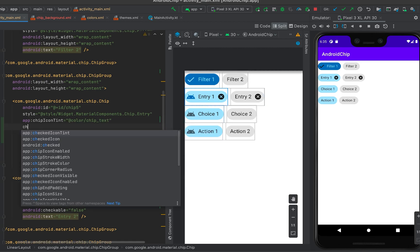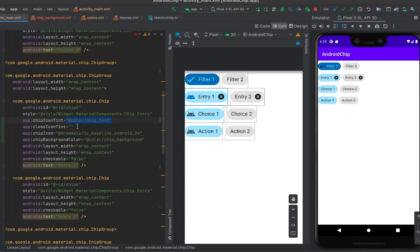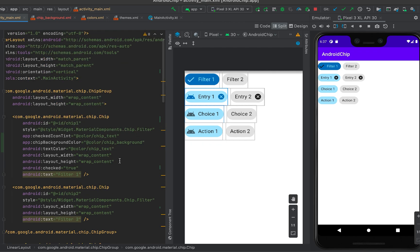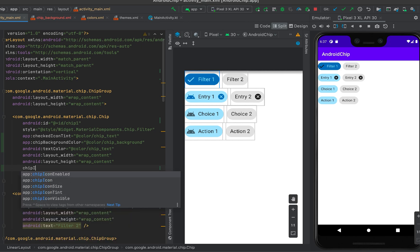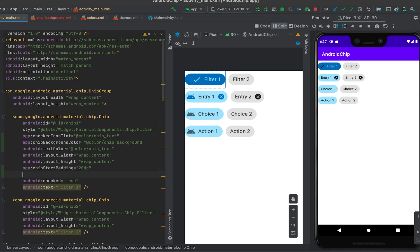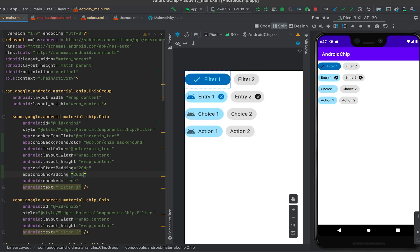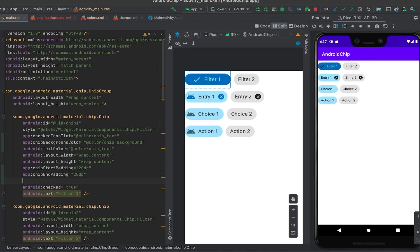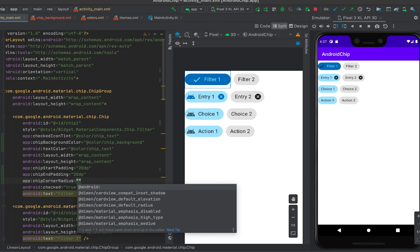We can also add fading at the start and end of the chip using chipStartPadding — for example, 20dp — so that a fade is visible from the start of the icon to the start of the chip. Similarly, we can have chip end fading. We can also change the corner radius using the chipCornerRadius attribute.